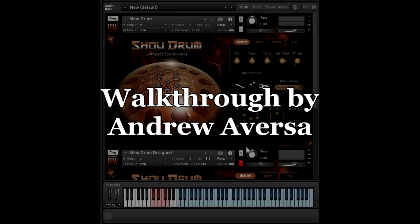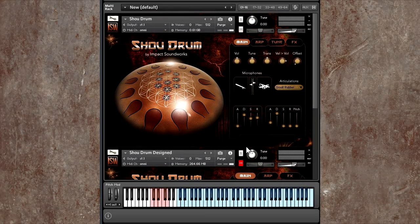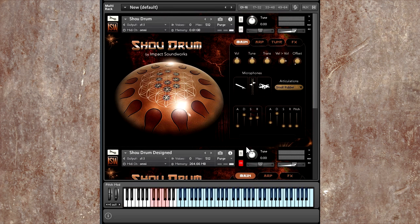Hi, this is Andrew Aversa with IMPACT Soundworks, and today I'd like to show you a new and unique instrument, the show drum.